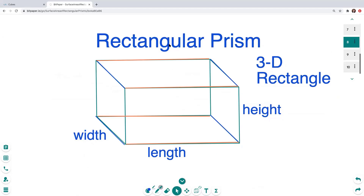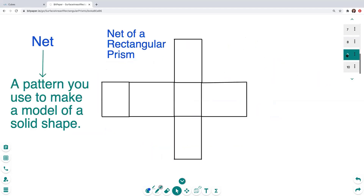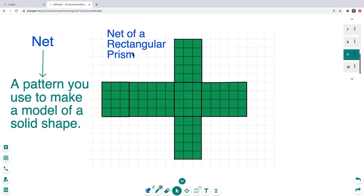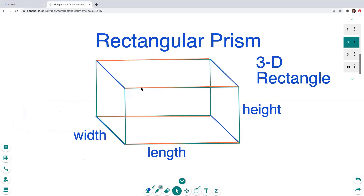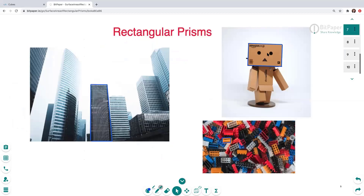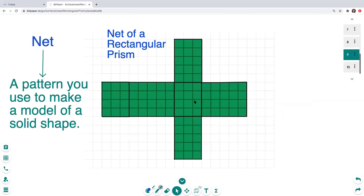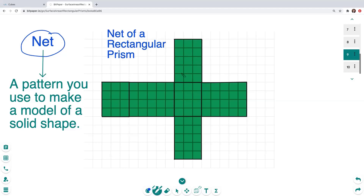Something very helpful when finding the surface area of a rectangular prism is to use what's called a net of the rectangular prism. A net is just a pattern that you can use to make a model of a solid shape. Here's a picture of a net of a rectangular prism — it's what you get if you take the rectangular prism, imagine it as a box, and open the box up. That makes it a lot easier to see the dimensions of each side and visualize it. To find the surface area, we find the area of every single rectangle within this unfolded rectangular prism.